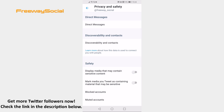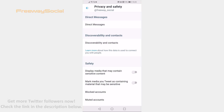Done! From now on sensitive images will be hidden from your Twitter feed. I hope this guide was helpful and you are able to hide sensitive images on Twitter app. Don't forget to like this video and visit us at FreewaySocial.com.